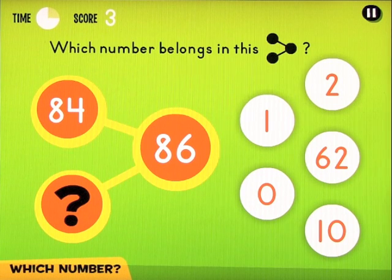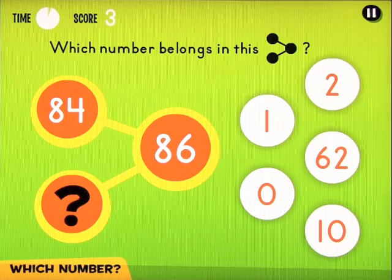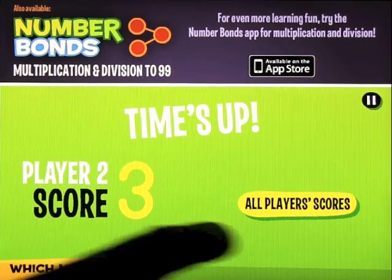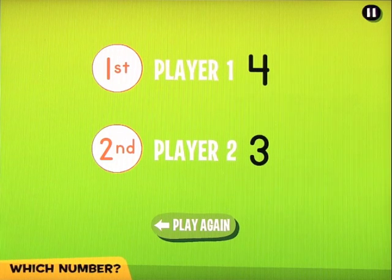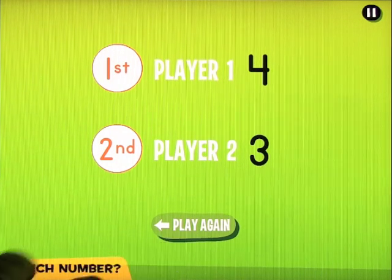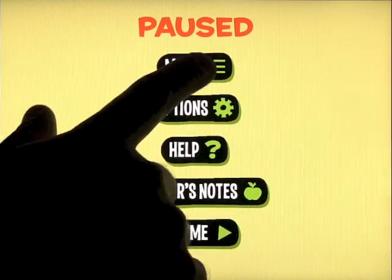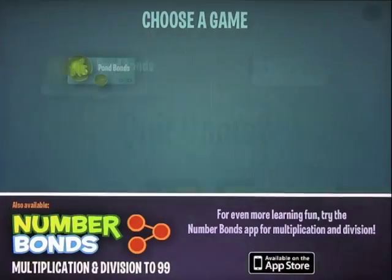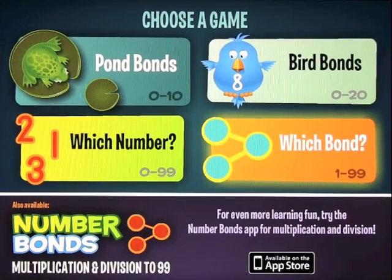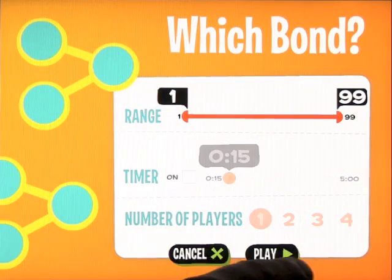Once all players' time runs out, it shows the scores — first player and second player and the score each got. You can play again and start over if you like.